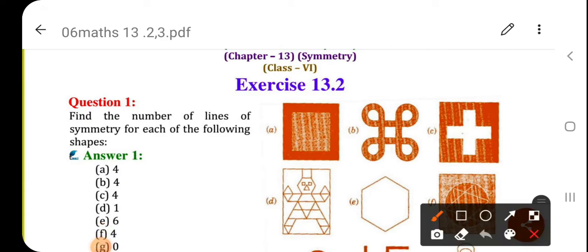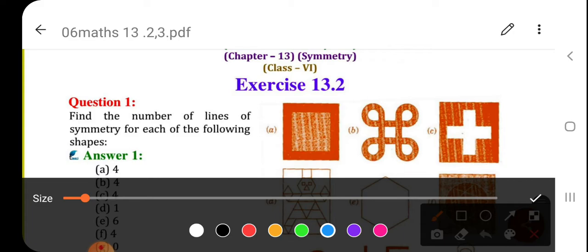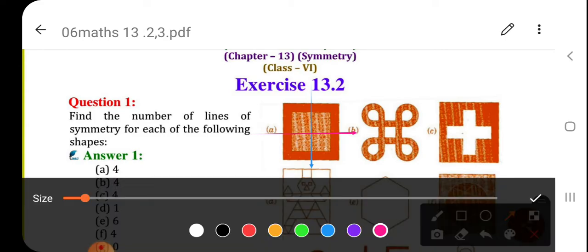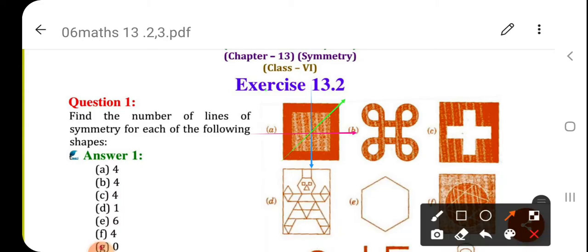For the first shape, a square is given. Let's see how many lines of symmetry there are for the square. First, I have drawn a vertical line of symmetry — you can fold this square vertically and both parts will overlap each other. Second is the horizontal line of symmetry. Then the diagonal — this is the third one, and here is the fourth one. So total four lines of symmetry.